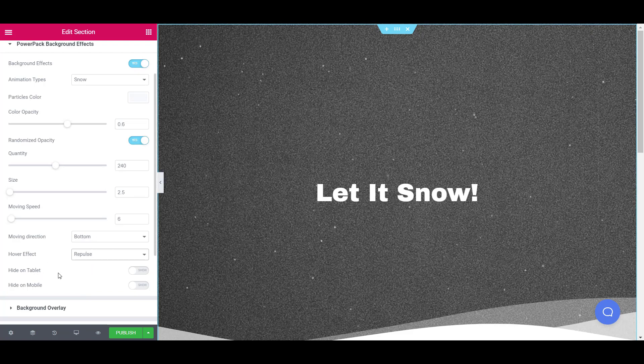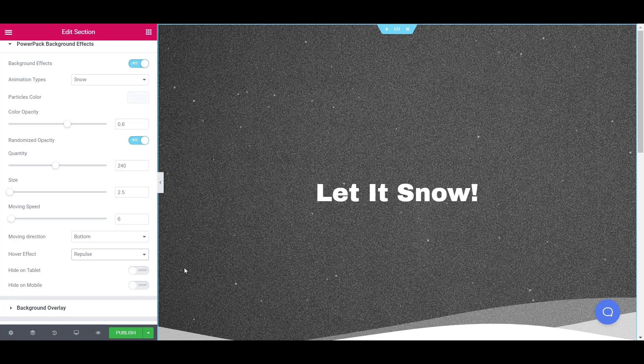And lastly, if you do not want your background effect to appear on responsive devices, you can disable that too.